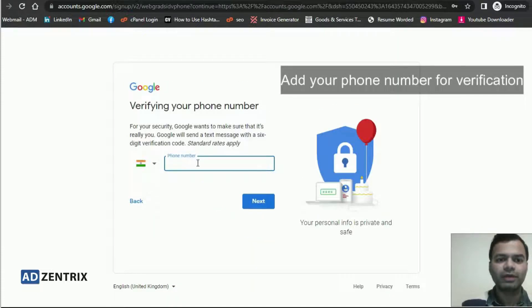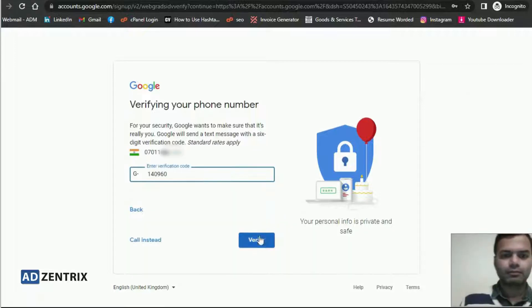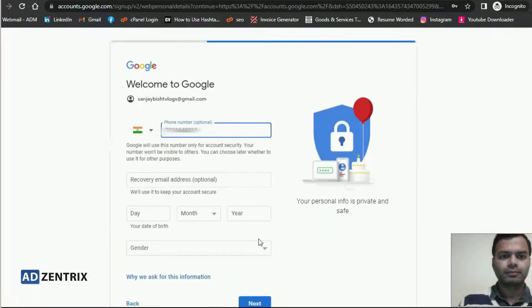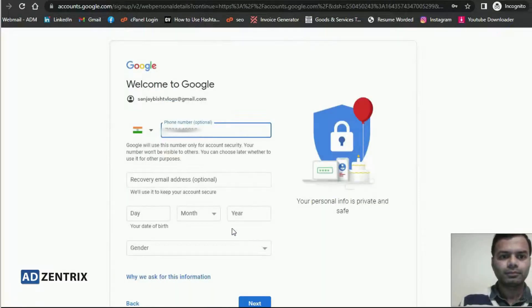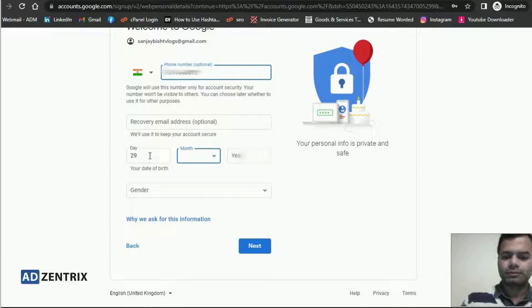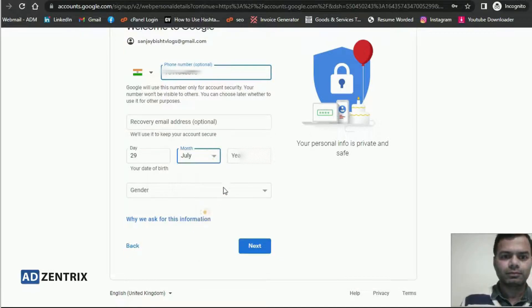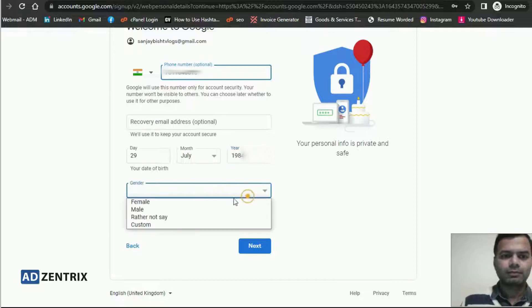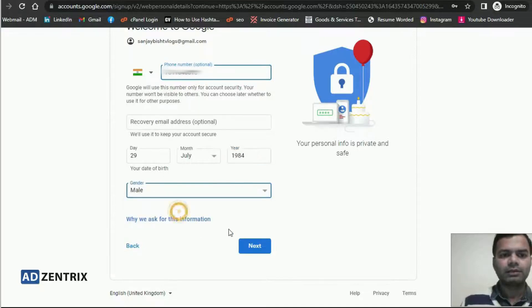You also need to verify your phone number, so I am adding my phone number here. You need to add your date of birth and gender.